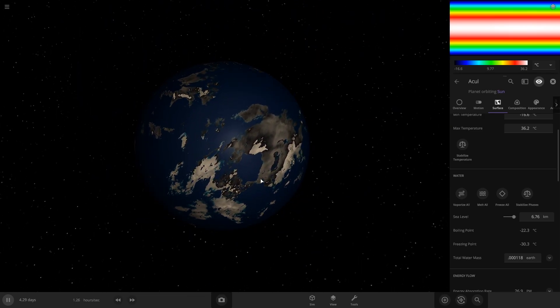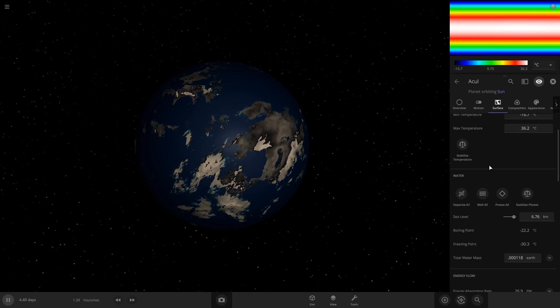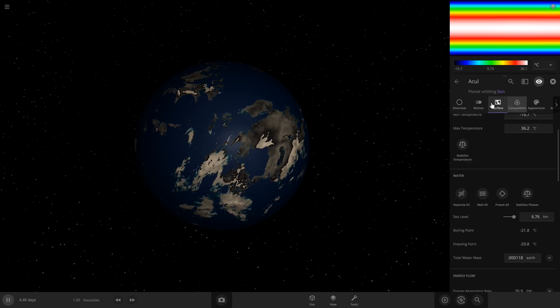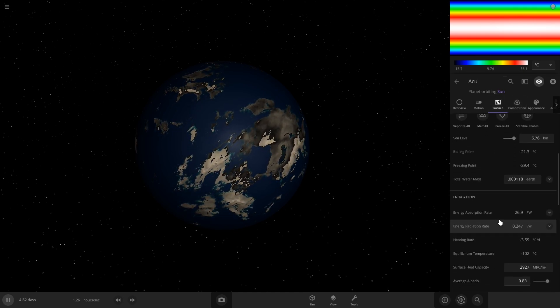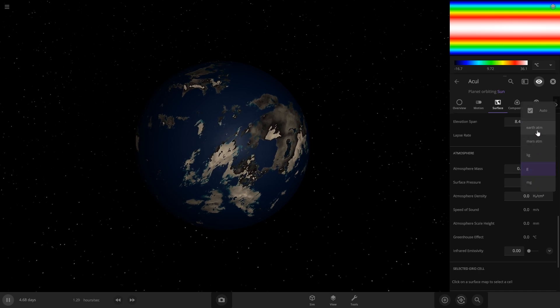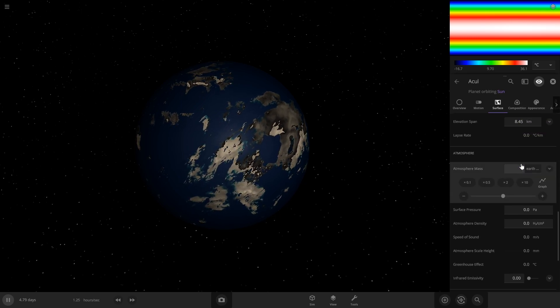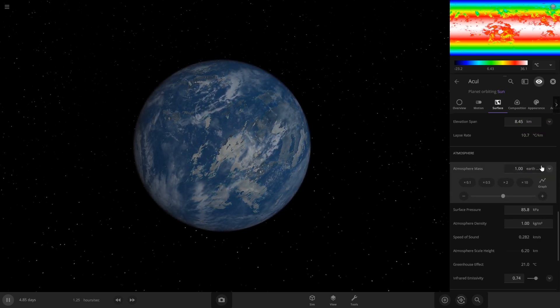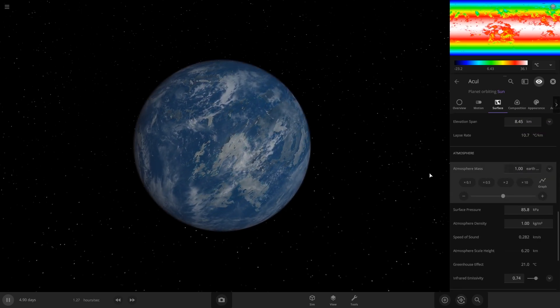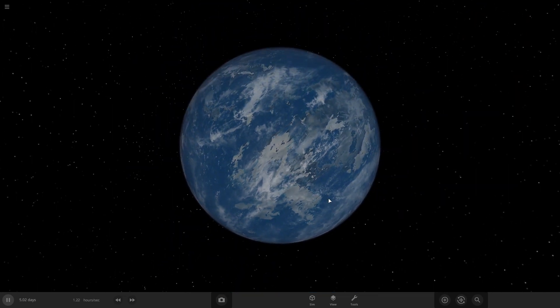Then after you do that, I recommend adding an atmosphere. You can also in surface go down a little more, and I'm just going to add one Earth's atmosphere. But again, I'm not really going into these settings too much, focusing more on the looks.